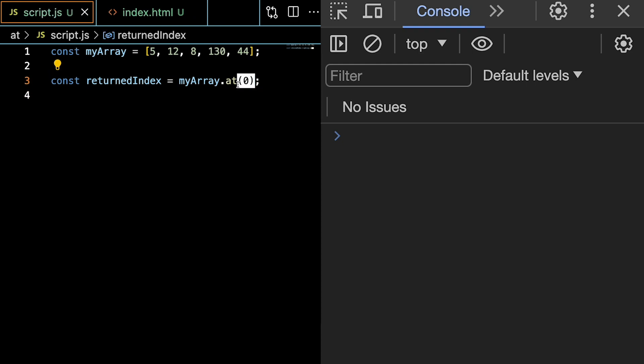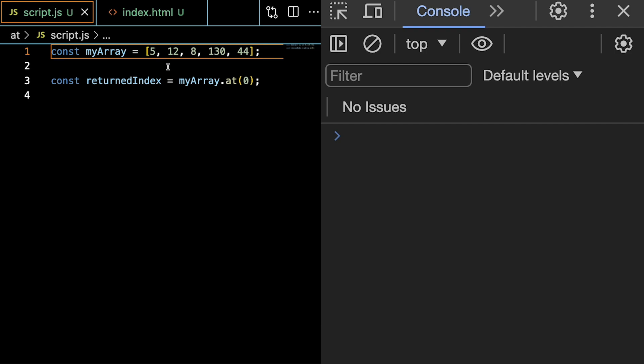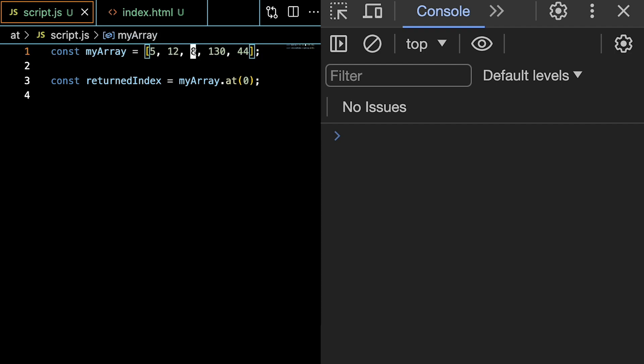This number represents the index of the array we want to have returned. And since arrays in JavaScript are 0 indexed, meaning the first element is at index 0, followed by 1, 2, 3, and 4.